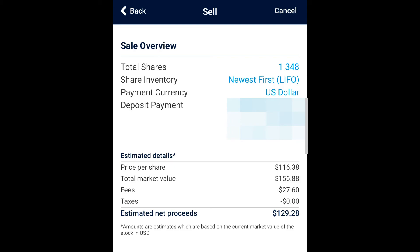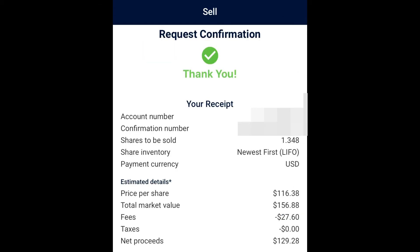The three payment options are: deposit funds to your bank account, a U.S. dollar check via postal mail, or a U.S. dollar check via express delivery. They show you the pool shares, the share inventory, your payment currency, the deposit payment, the account the money is going to, the price per share, the total market value, the fees, and the estimated net proceeds. The fees were $27 and estimated proceeds were $129.